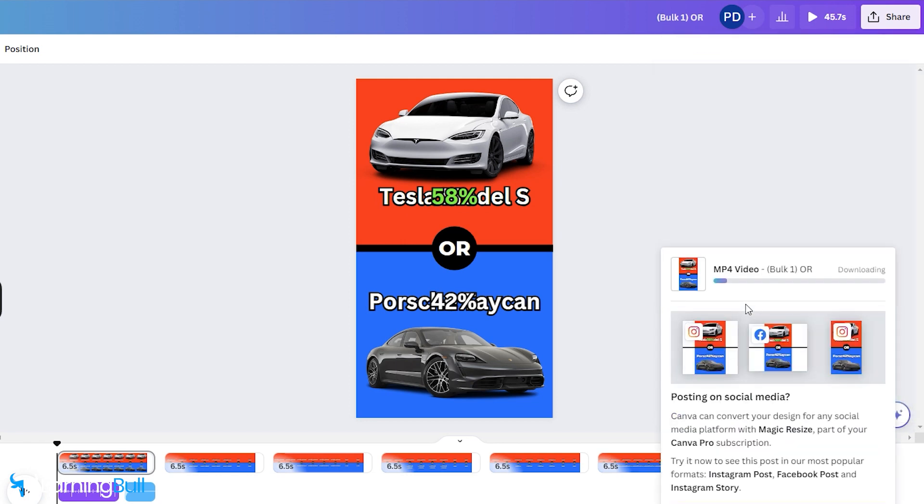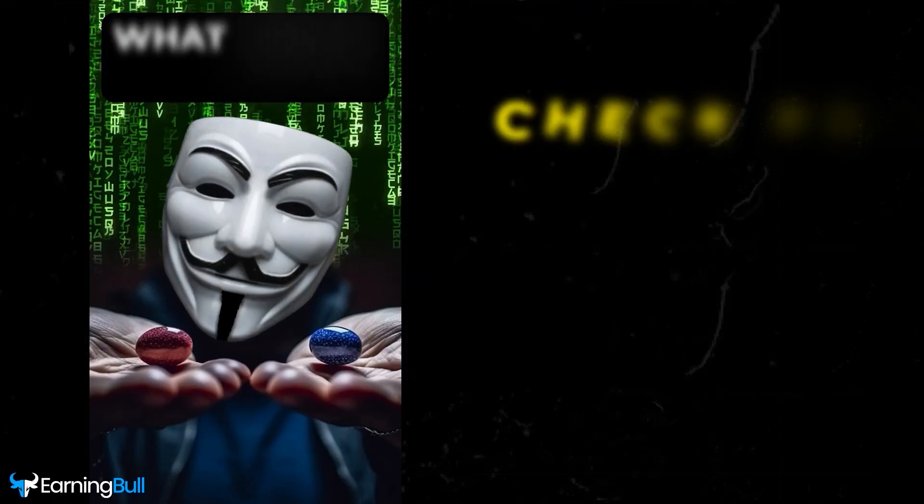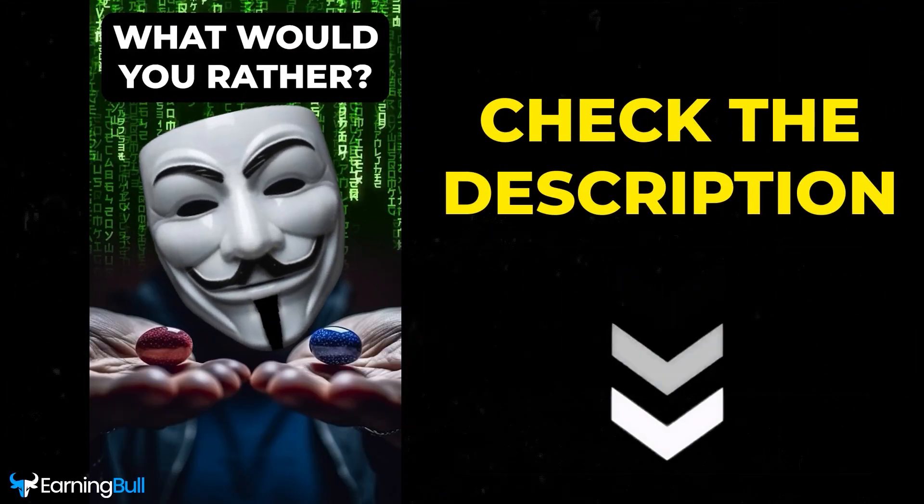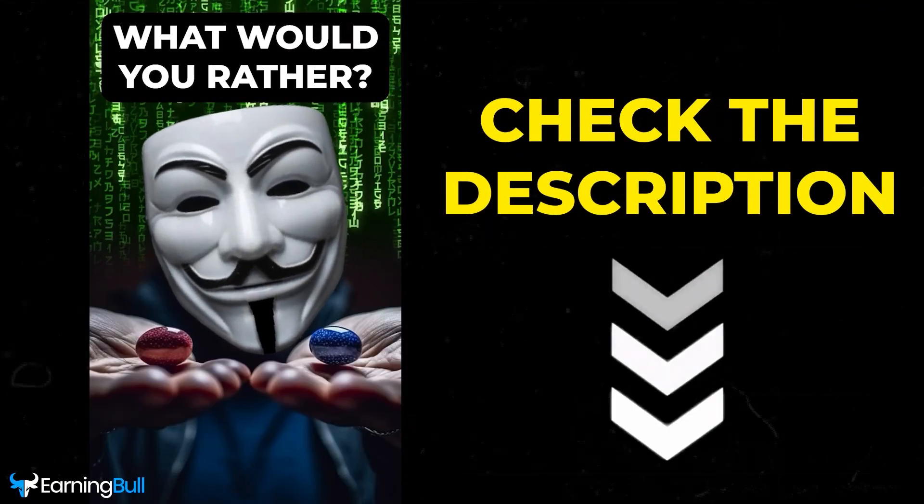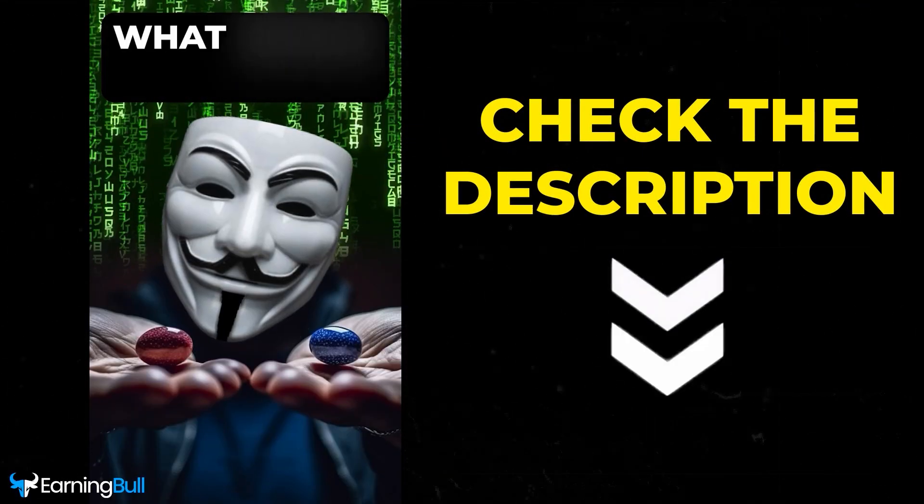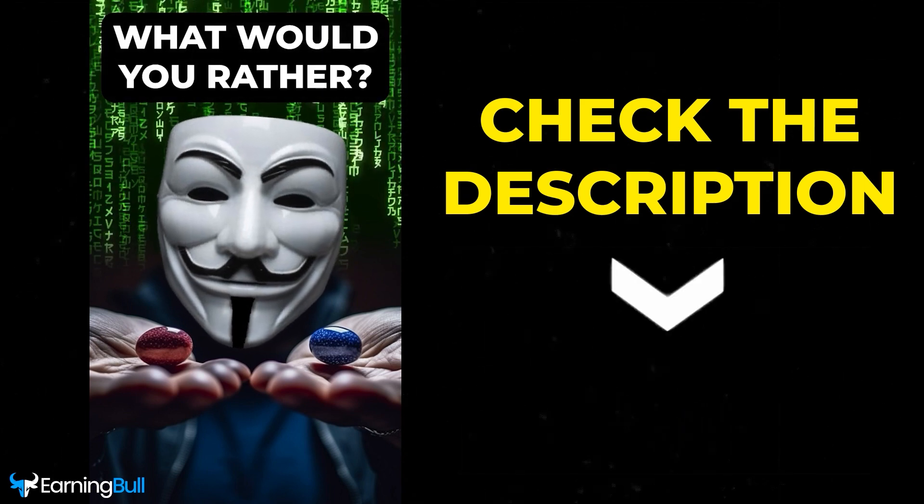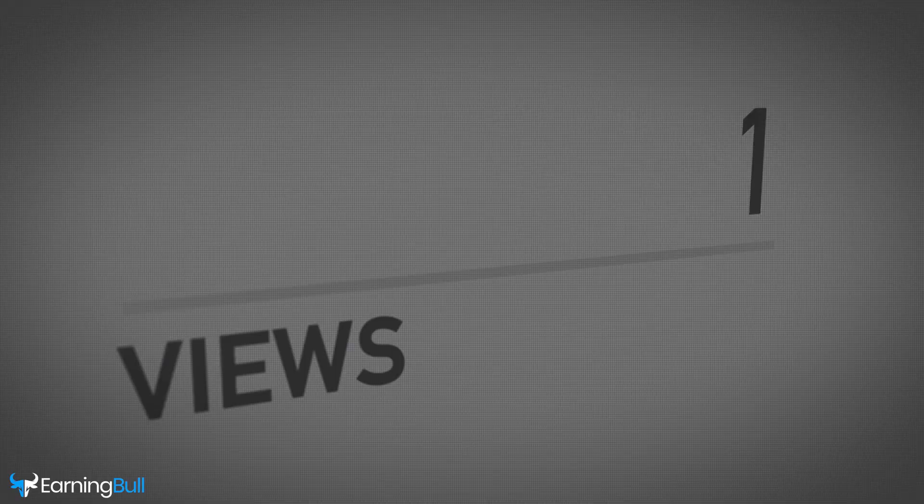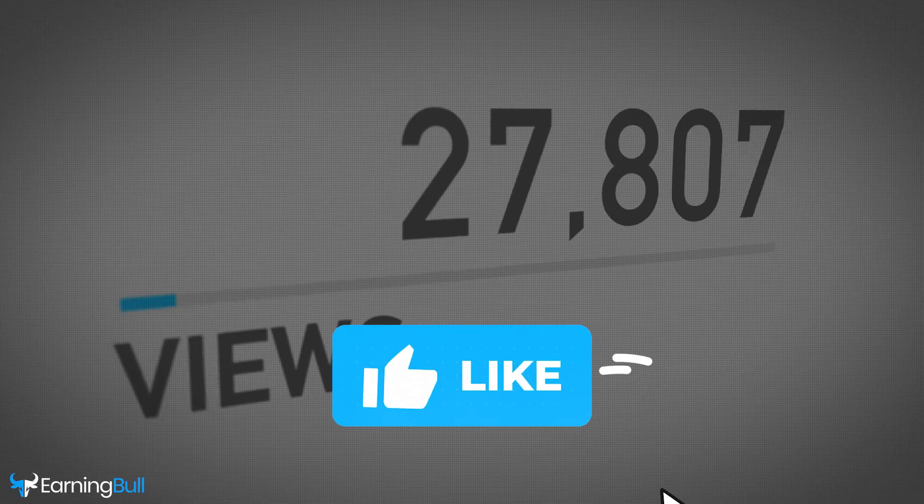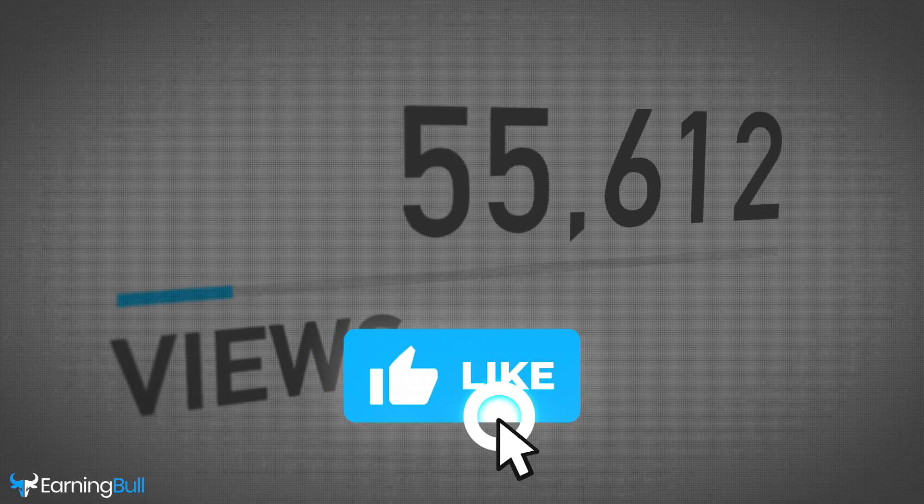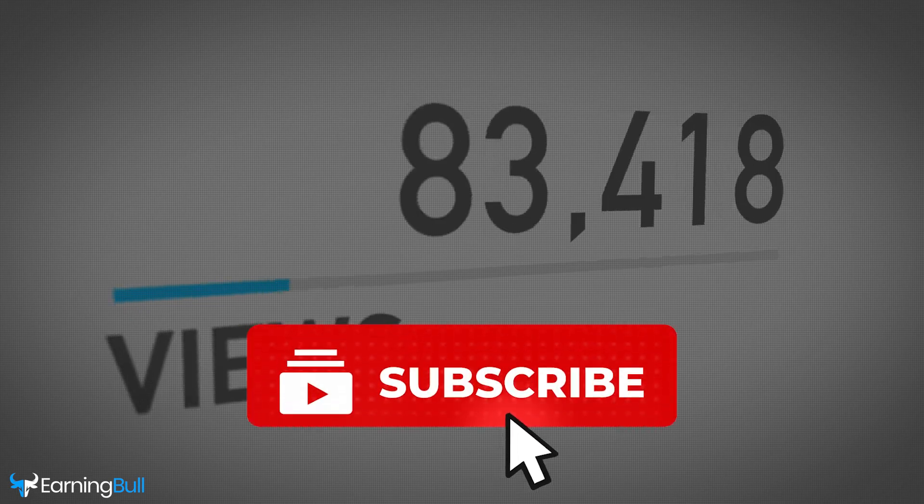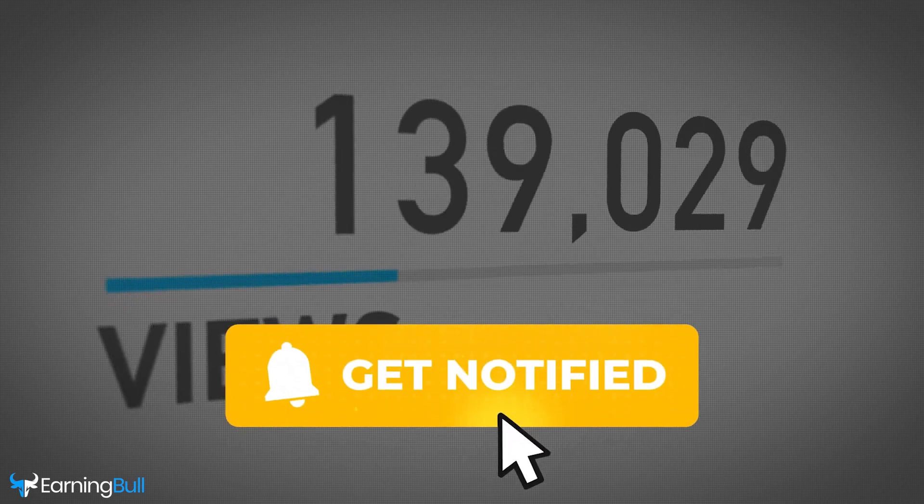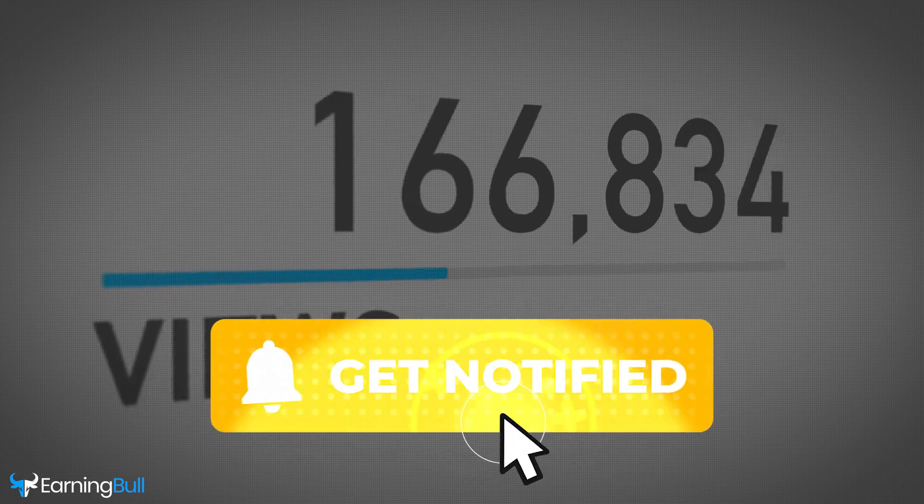Ensure that you tick the box that says Download in Separate Files to receive each short as an individual video rather than one consolidated hour-long video. As a thank you for staying with me until the end of the video, you can download this file from the description to use at the beginning of your videos. If you found this video valuable, make sure to hit that subscribe button to stay updated with our latest content.